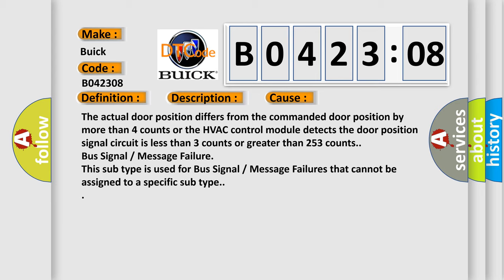The actual door position differs from the commanded door position by more than four counts, or the HVAC control module detects the door position signal circuit is less than three counts or greater than 253 counts. Bus signal message failure. This subtype is used for bus signal message failures that cannot be assigned to a specific subtype.